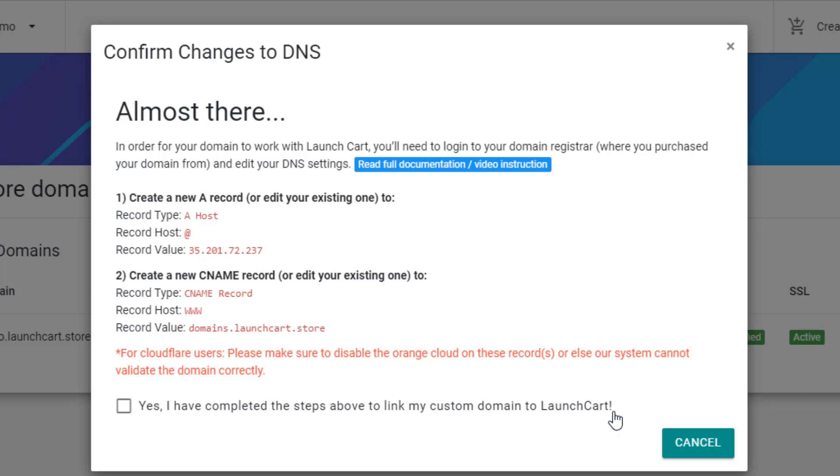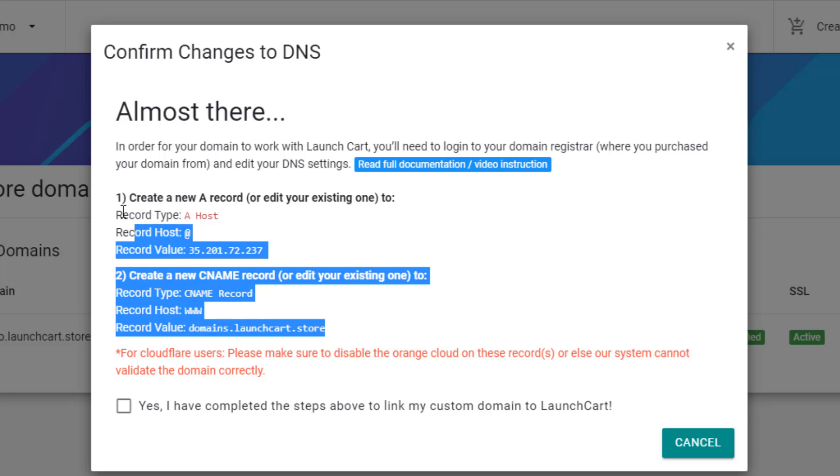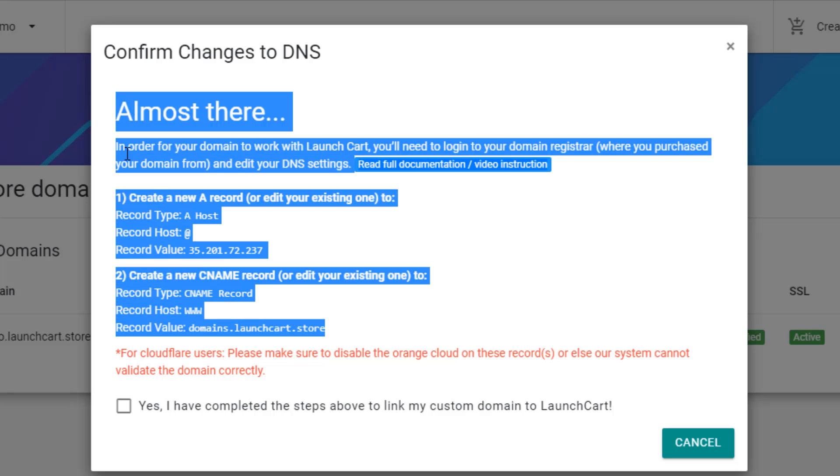And on this page, it's going to give us instructions. It's going to tell us exactly what to do and how to configure our domain name to work with LaunchCart. Now, if you're not familiar with how this works, you can simply copy all of this.